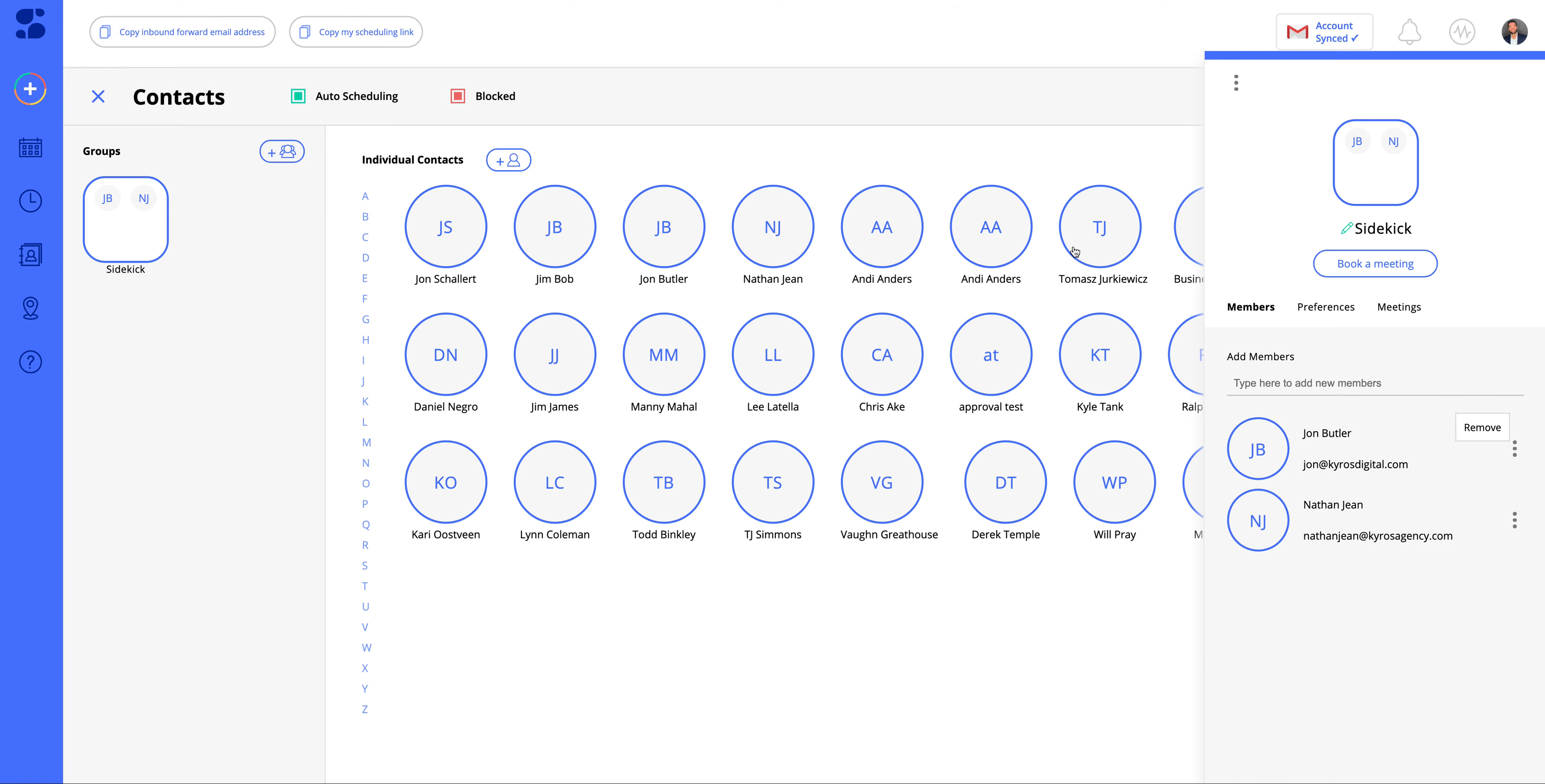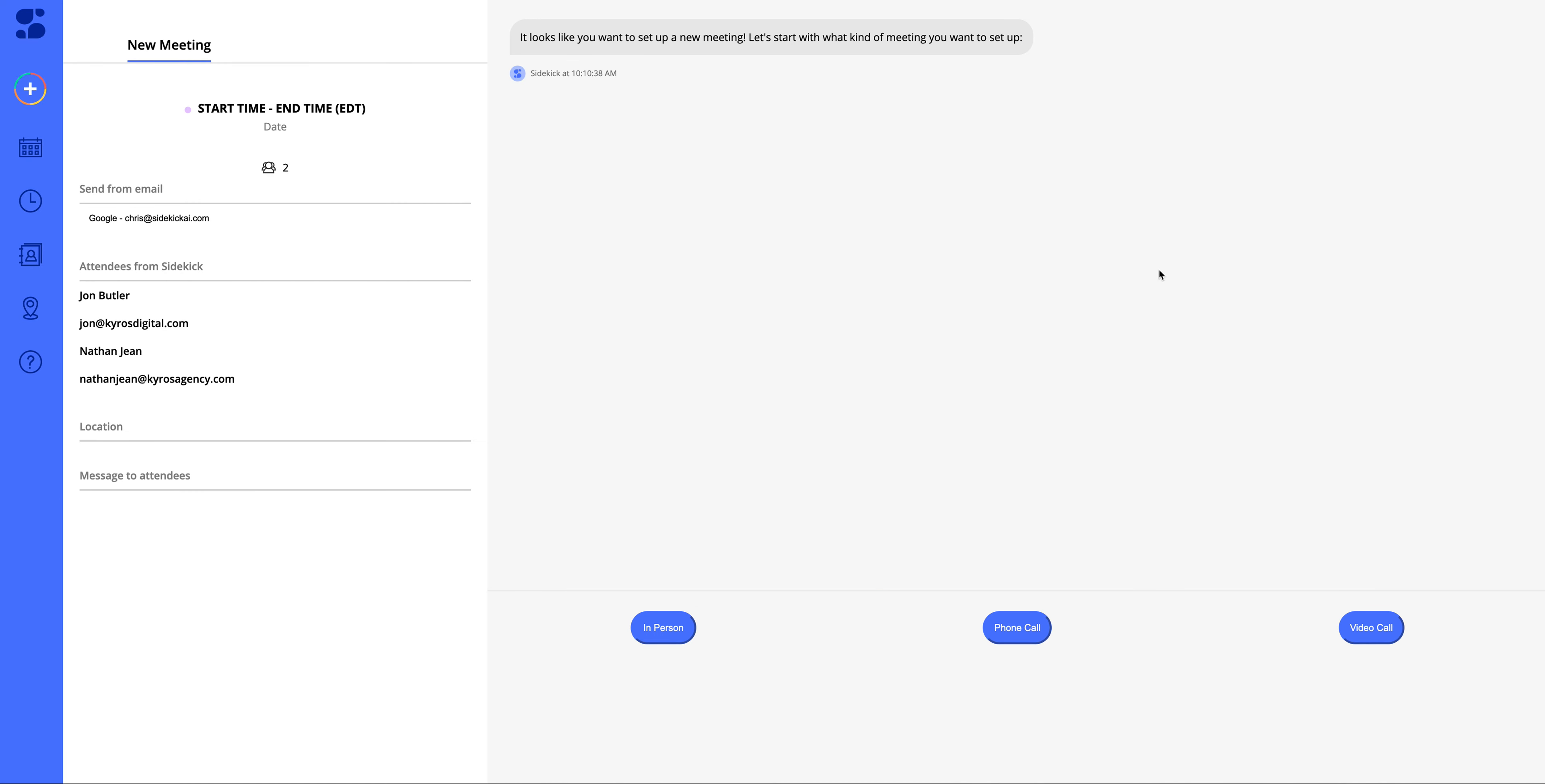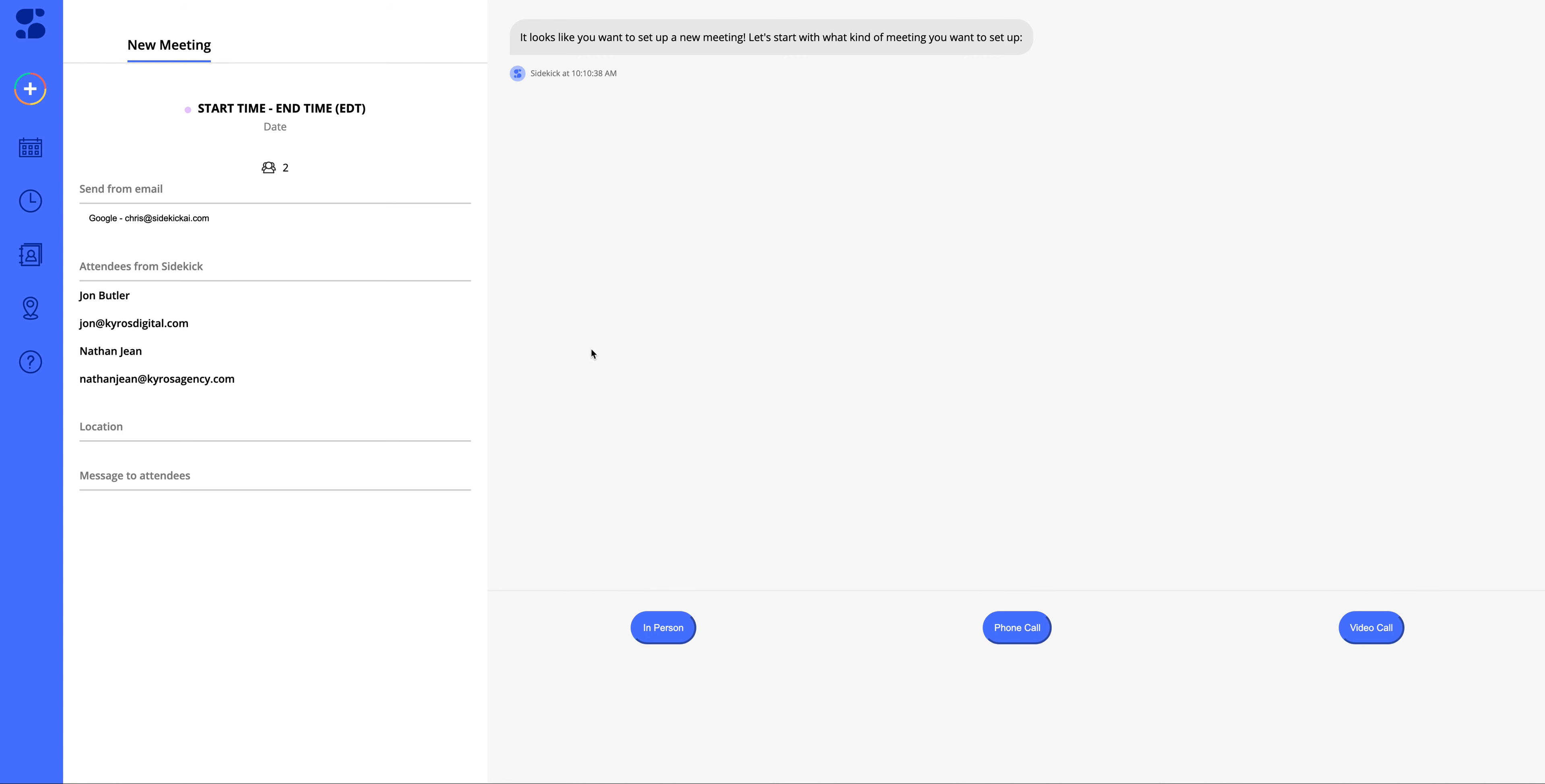Another cool thing you could do is book a meeting directly from your groups, and it's going to add all those people already in your group. If they're sidekick members, all of their calendars will be synced. So when you suggest a time to book a meeting with these sidekick users in your group, it's going to know available times that work for all parties.